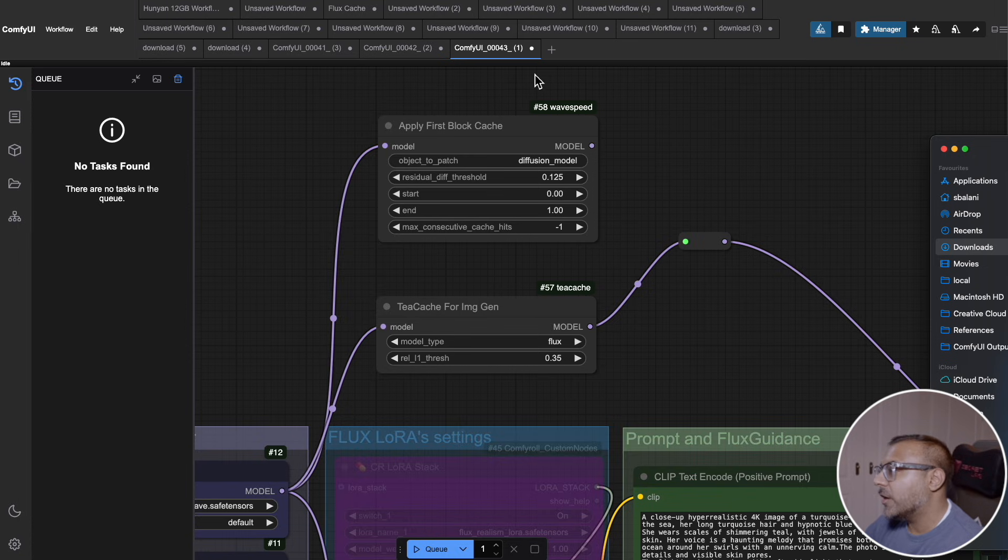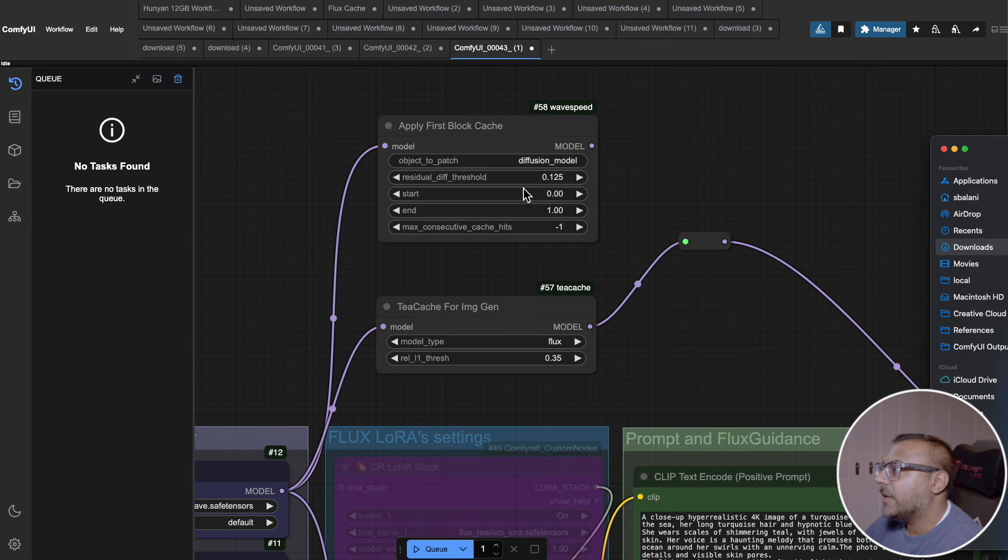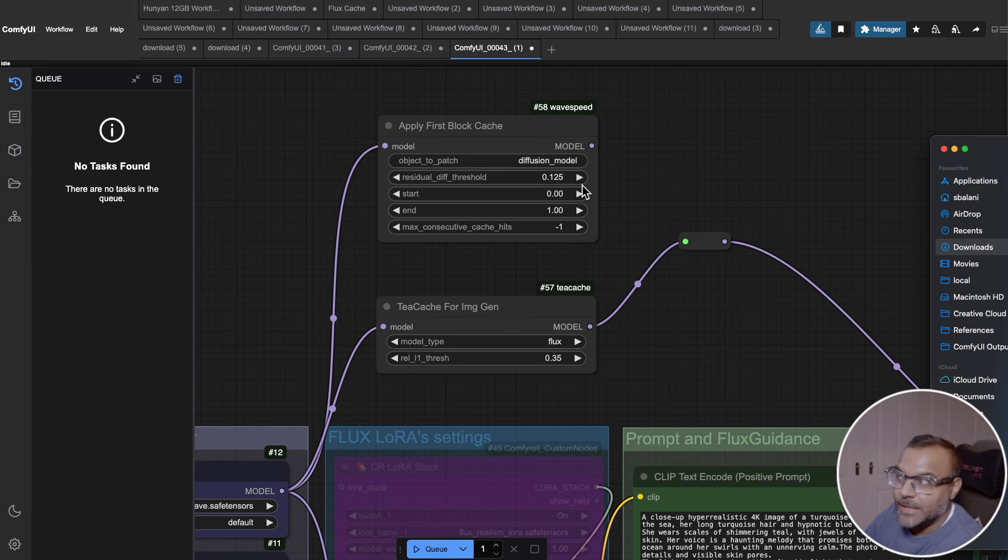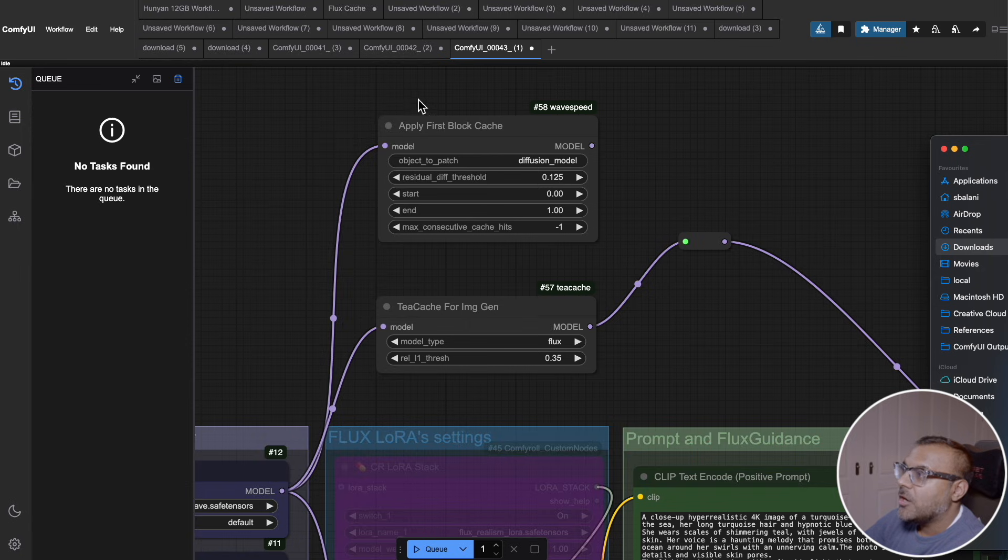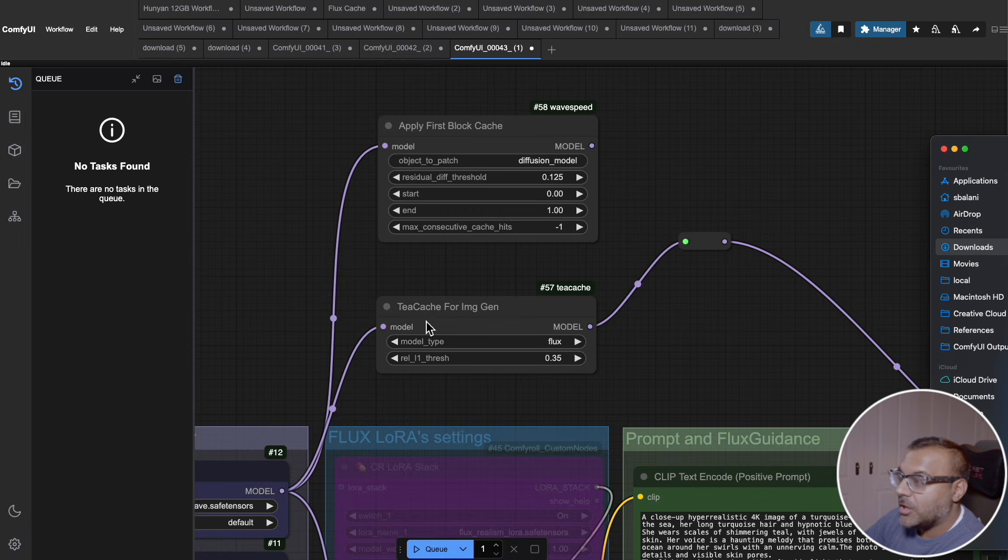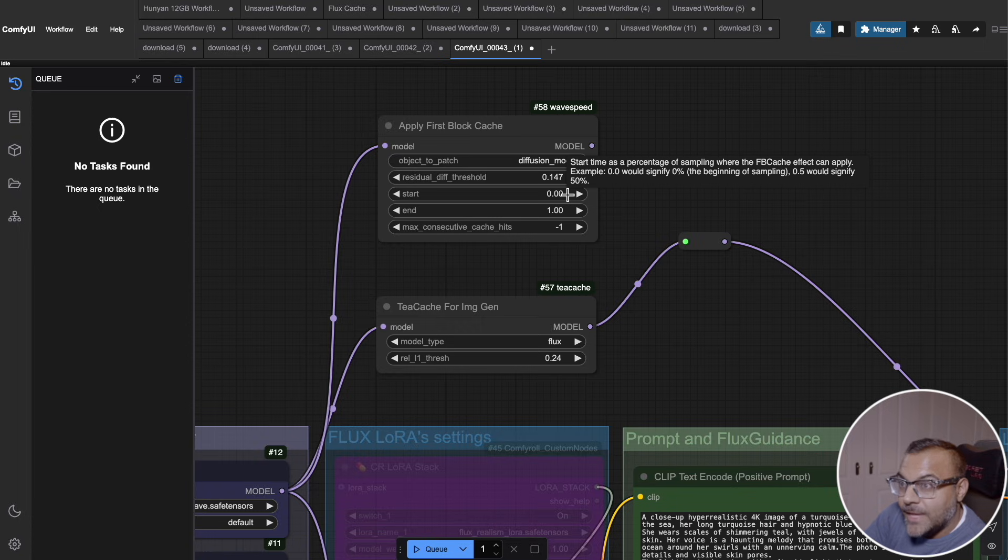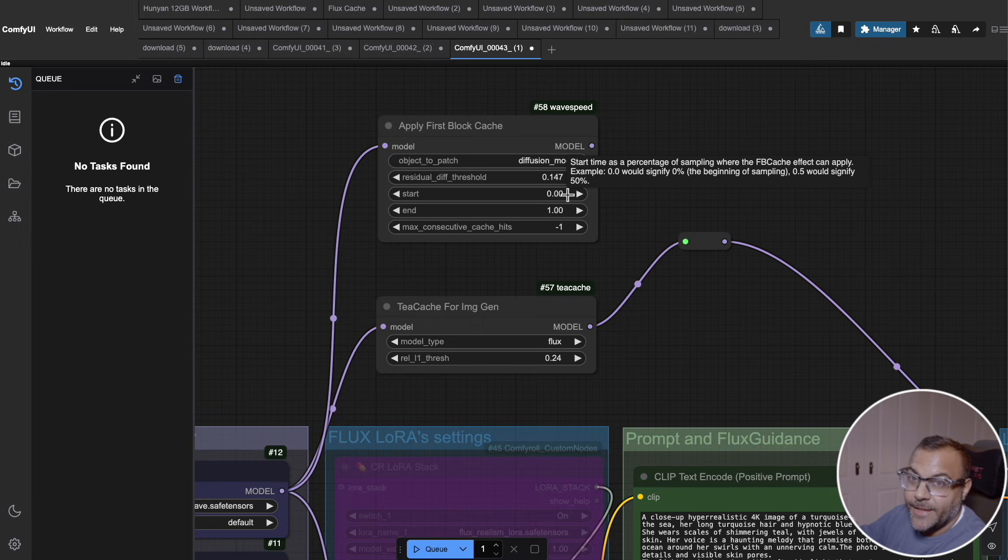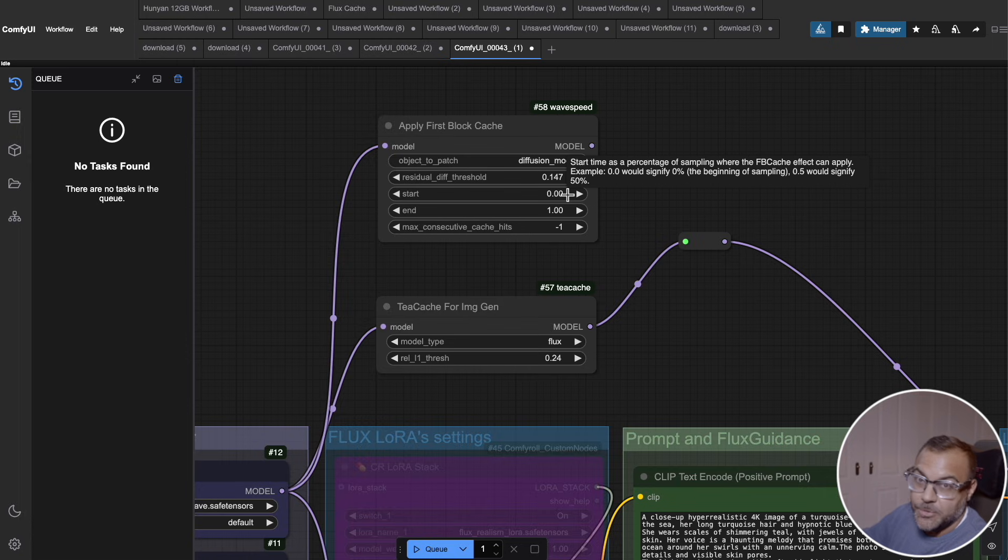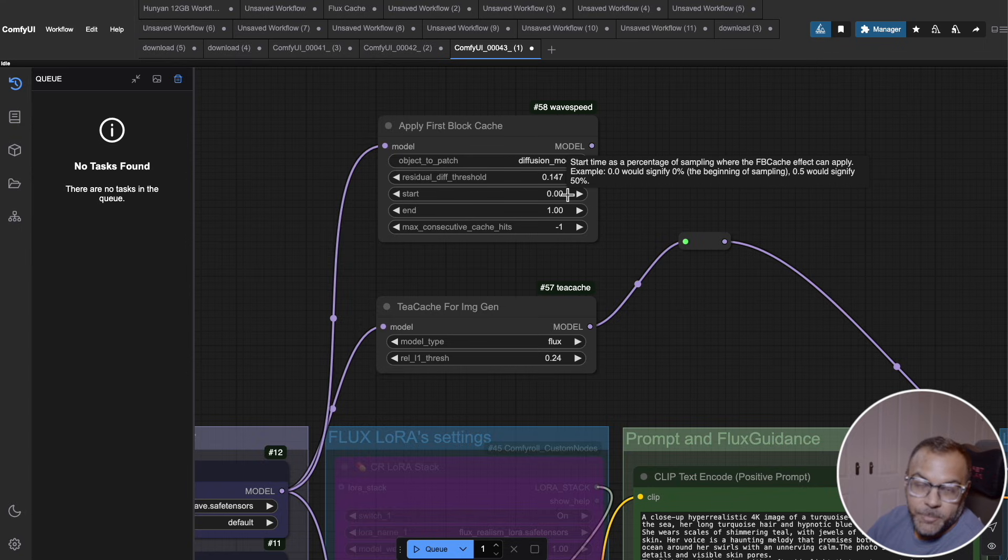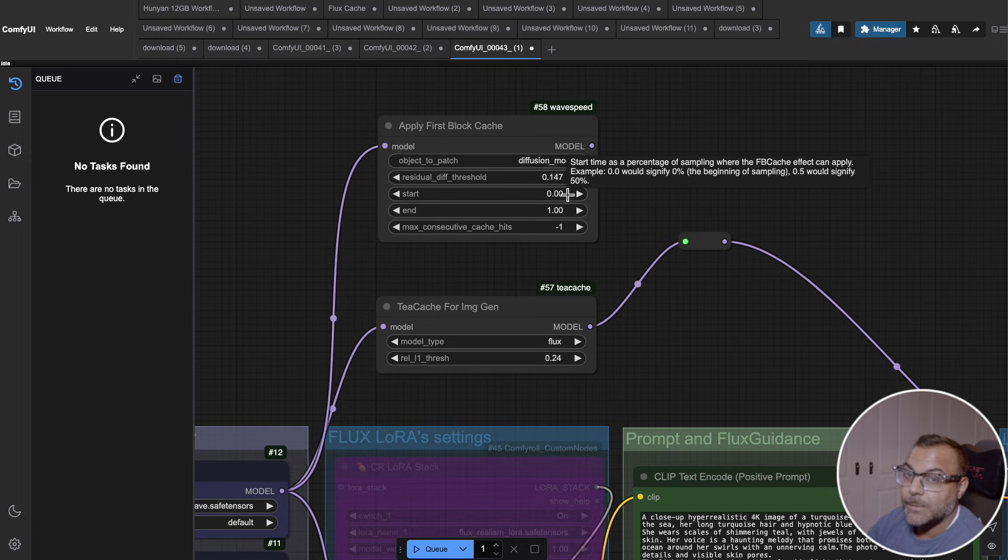The way that these nodes work is you're able to set up a threshold of how much similarities to look for in the process that the node can then duplicate to try and build out efficiency. So the higher the threshold, whether you're doing it here on the WaveSpeed apply first block cache, or here on the TCache node, by increasing this number here, you're effectively saying copy more of the previous step. And that's where you start to end up with more quality losses in your image or video. So you'll need to experiment to see what's the right point for you. You move it up, you get faster speed, lower quality.